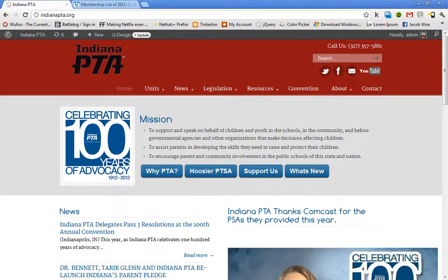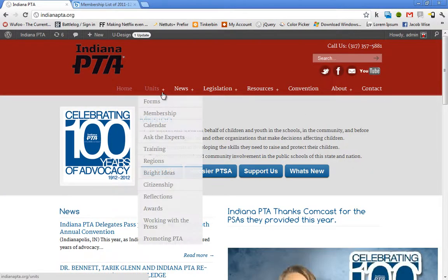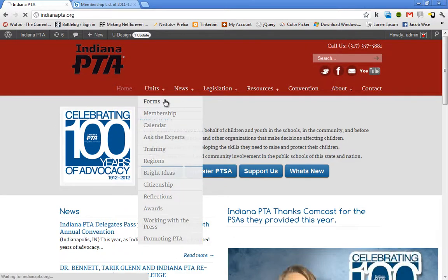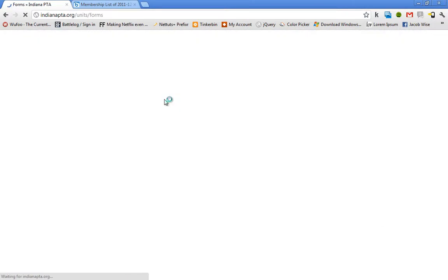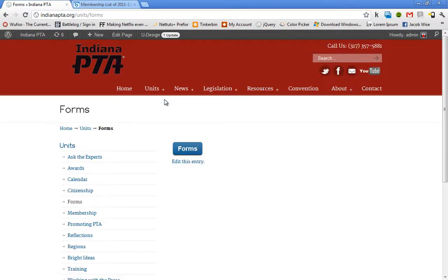I'm going to start by going to the home page here and hovering over the units tab, clicking on the forms button, taking me to the forms page.